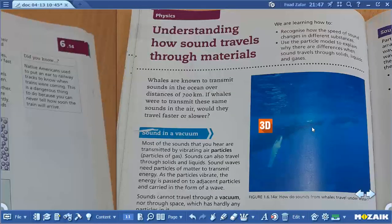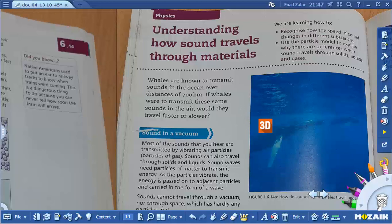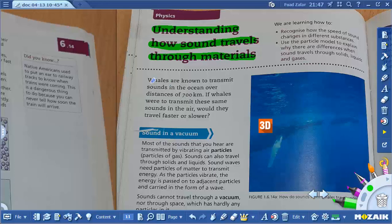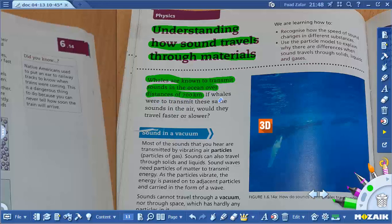Hello students, now we are going to start our third video for grade 7 physics: understanding how sound travels through materials. Whales are known to transmit sound in the ocean over a distance of 700 km. If the whales were to transmit these same sounds in the air, would they travel faster or slower? They will travel slower, because water has more particles compared to air.